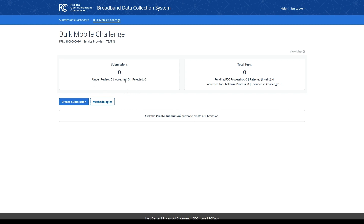This is depicted by the under review, accepted, and rejected counts. The Total Test Card displays the count of individual speed tests contained within your submissions. For example, if you upload and certify a Mobile Challenge file with 50 speed test records, the system considers that as one submission containing 50 total tests. For Mobile Challenges, the Total Test Count includes four subsets of challenges: Pending FCC Processing, which is the count of speed tests from your accepted submissions that have yet to be processed by the FCC; the Rejected Invalid subtype, a count of speed tests rejected as invalid during the FCC's adjudication process; the Subset of Accepted for Challenge process, a count of speed tests accepted to be included within the FCC's Mobile Challenge process; and finally, the Included in Challenge Count, which is the number of speed tests included within a challenged hexagon.